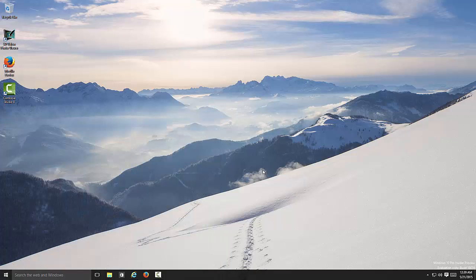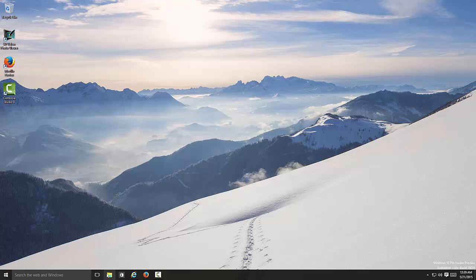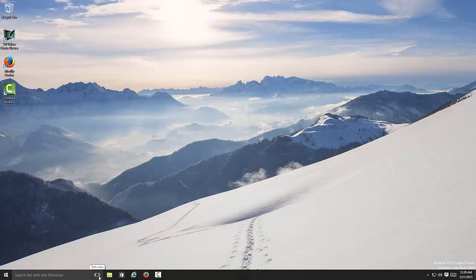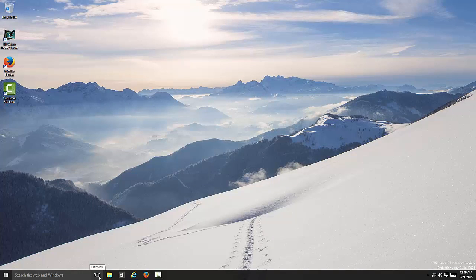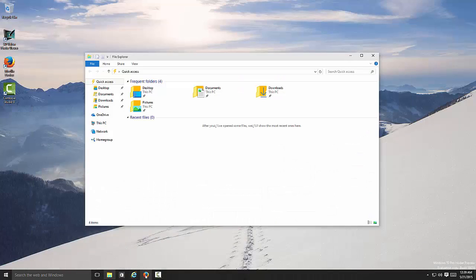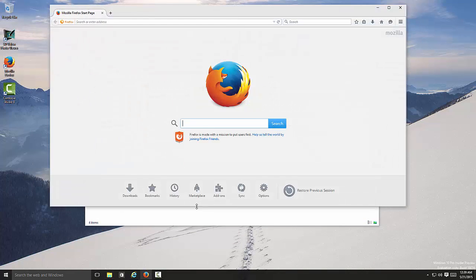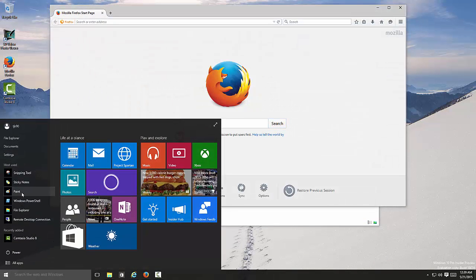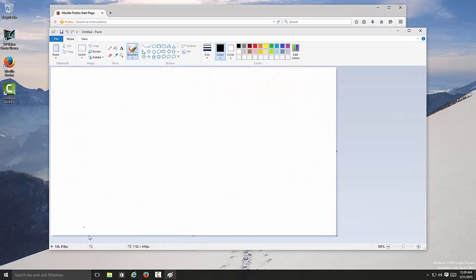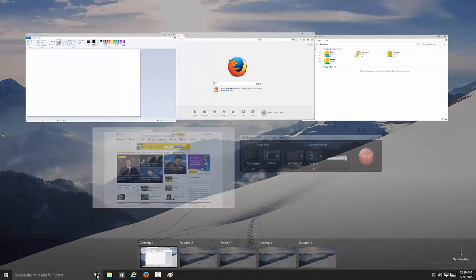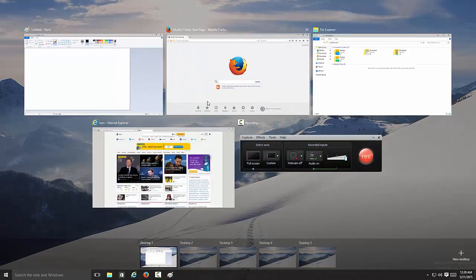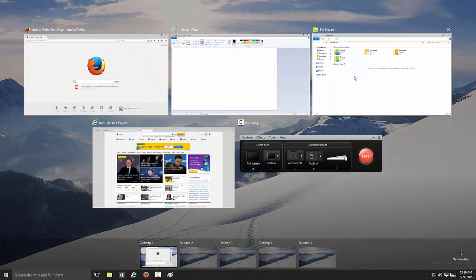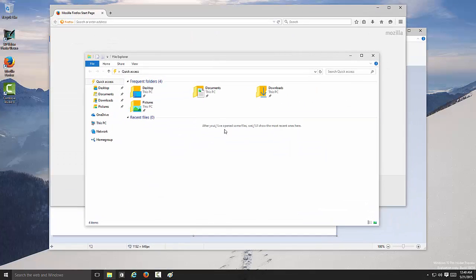What I like is this thing over here, the task view. I don't know the hotkeys for it. If I open a bunch of stuff—let me open Firefox, Paint—and as you can see, if I want to go to Firefox or maybe minimize some stuff, instead of minimizing you can just click on the task view, boom, Firefox right there. File Explorer, boom, right there. So nice.